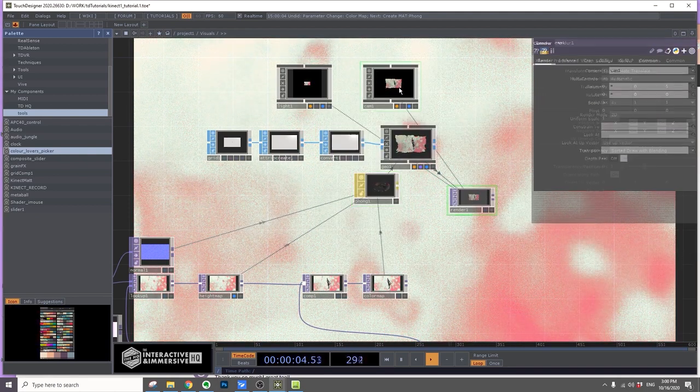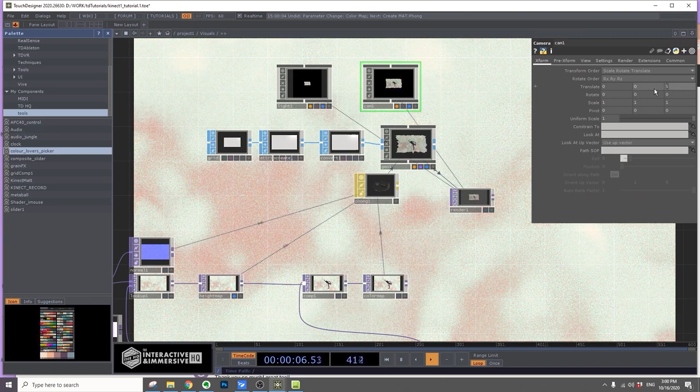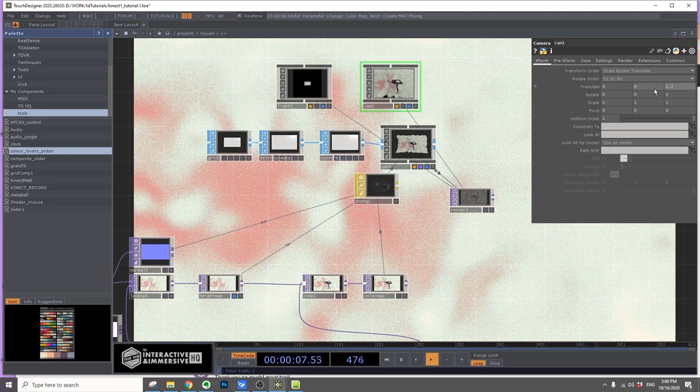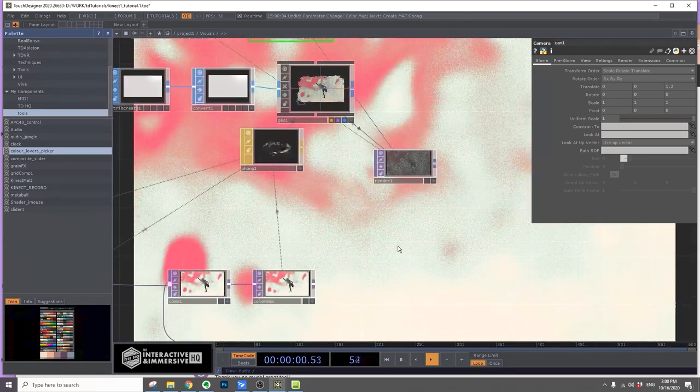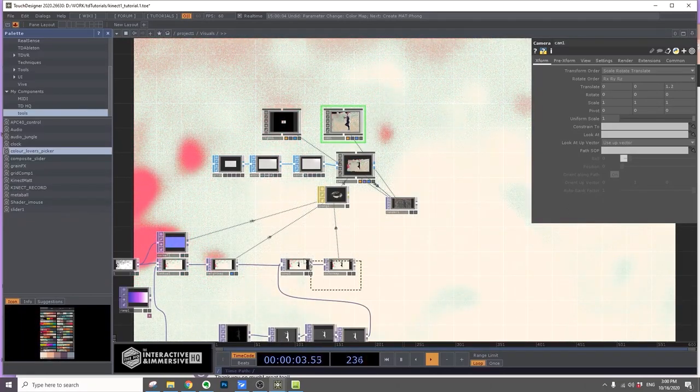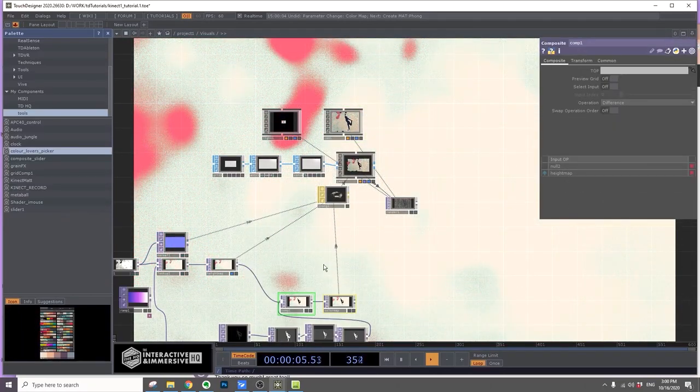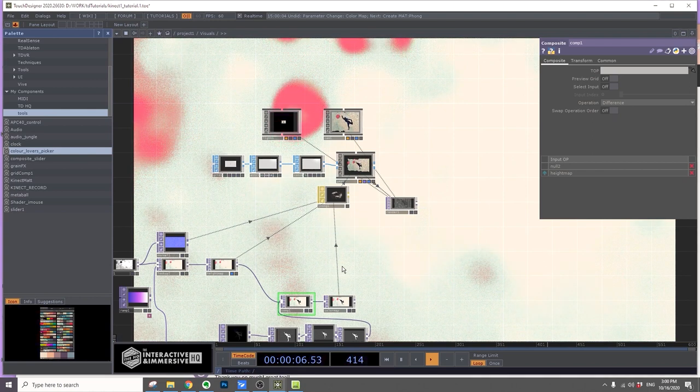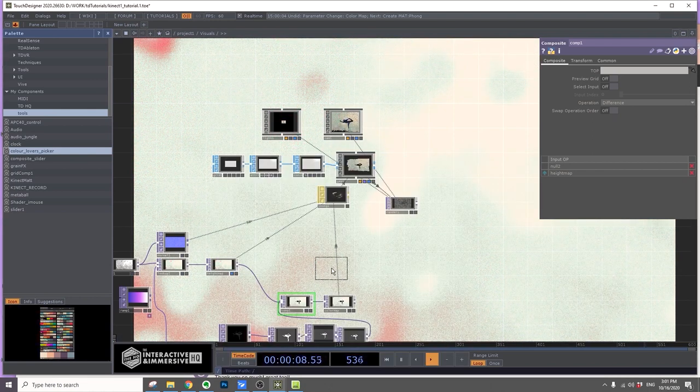Move the camera closer, so 1.2. From here, we'll add a, let's put this down, so we'll add an Over.